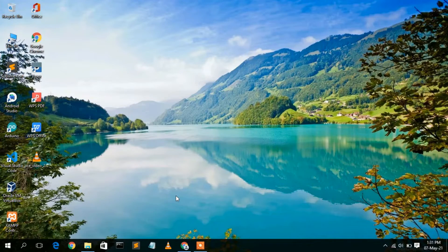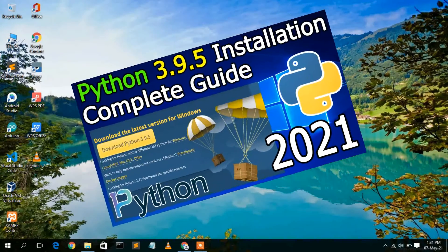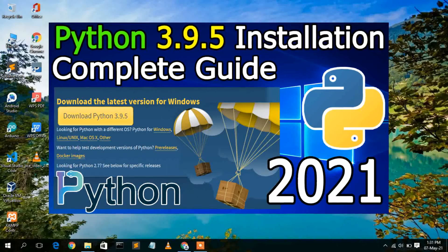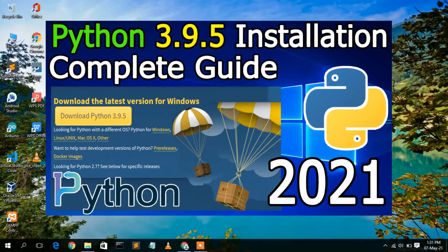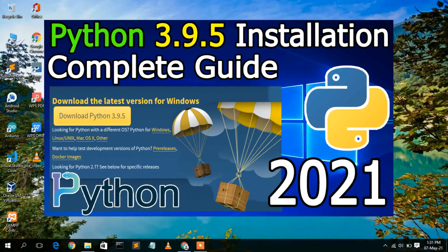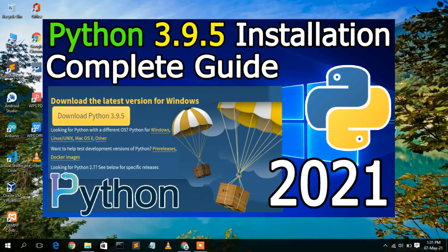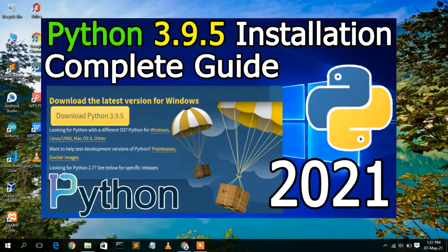Hello everyone, welcome to my channel. Today I'm going to show you how to install the latest version of Python, that is Python 3.9.5, on your Windows 10 operating system.